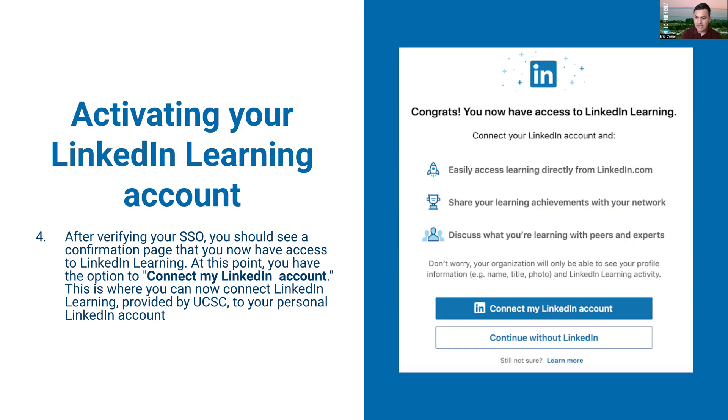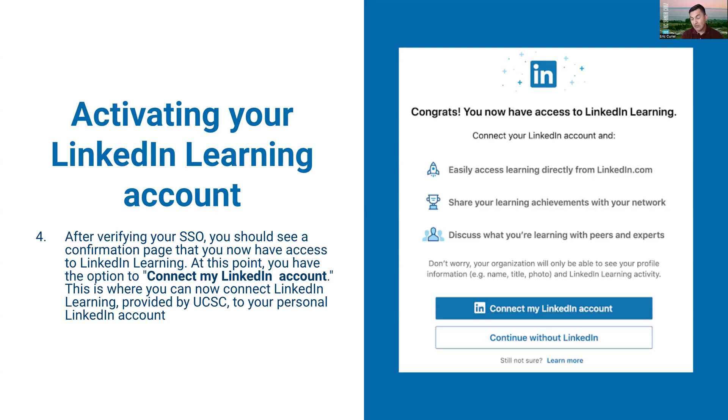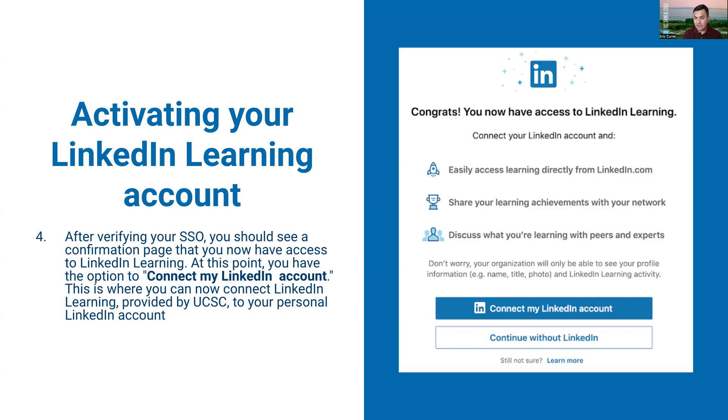At this point is where you can connect back to your personal LinkedIn account. Click that blue connect my LinkedIn account button. You'll get a prompt to put in your personal email address and the password that you have set for your LinkedIn account. After that you'll go through a few steps and questions from LinkedIn Learning to help you personalize your experience.